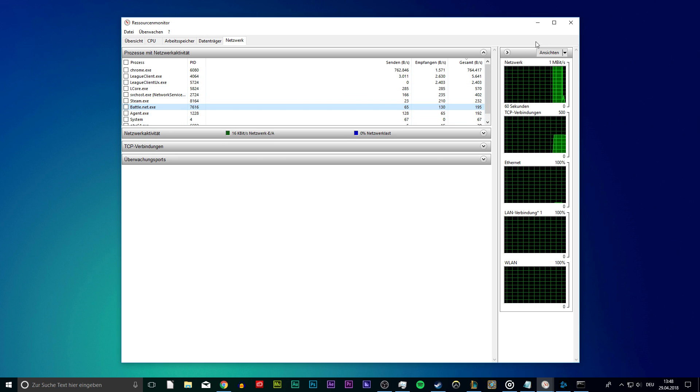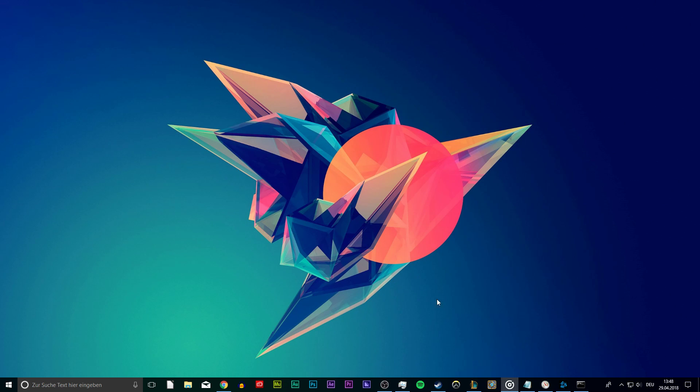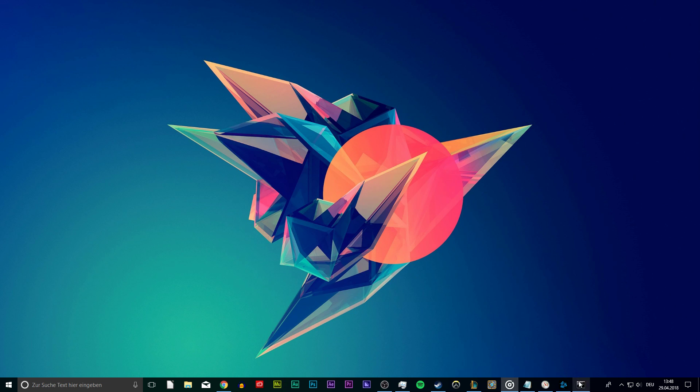Now that this is done, go back to your command prompt and use the command line ipconfig /flushdns to flush and reset the content of the DNS resolver cache. This should be the most effective way to improve your latency.